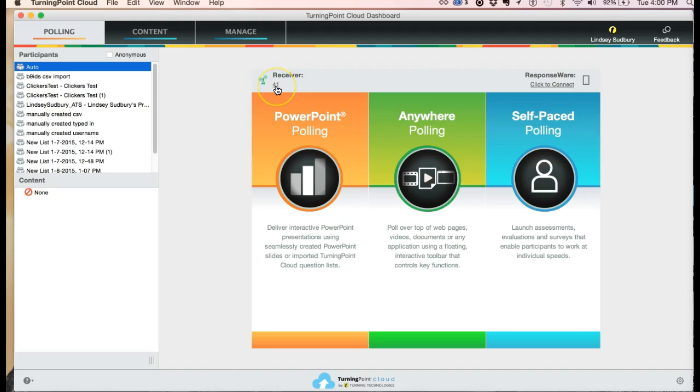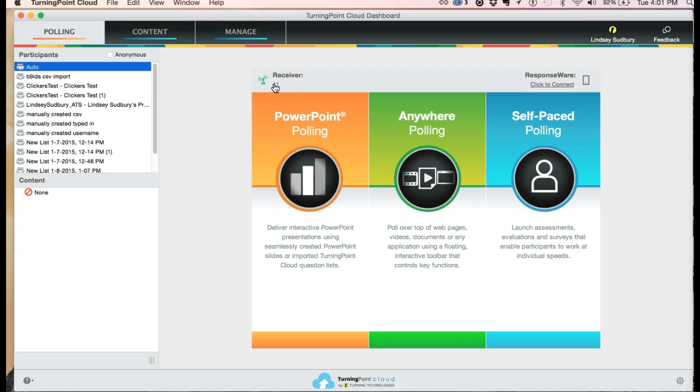We have a receiver. You only need to use this if students are using the hardware clickers. If your students are using their cell phones only, and you don't have any students using clickers, then you won't need the receiver at all. If you do need a receiver, contact us at ats.neu.edu, and we can help you get set up.